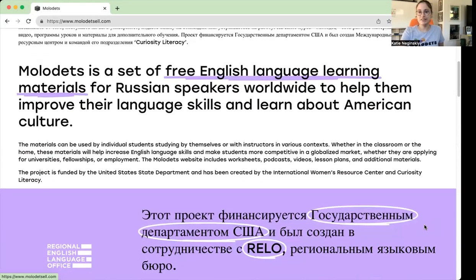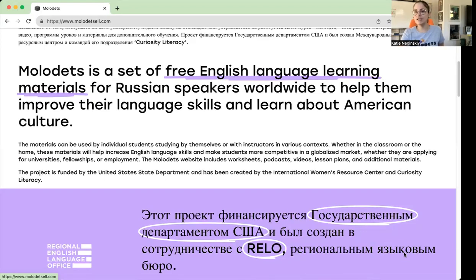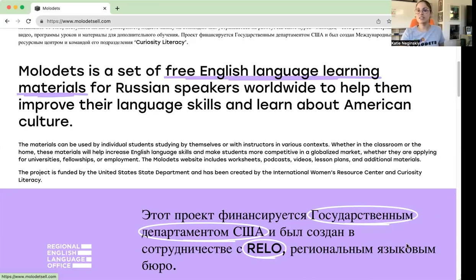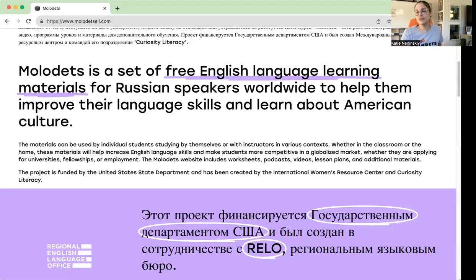Everything on MOLADIETS is designed to be very modular. So you could use one piece of it, you could use half of it, you could use all of it — whatever works for you. It's also designed to be used in the classroom, either online or in person by teachers, or students could use it to self-study if they want to supplement their regular English classes.